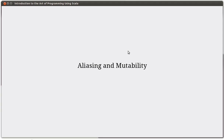Hello and welcome back to the video lecture series for Introduction to the Art of Programming using Scala. In this video we're going to be talking about aliasing and mutability. These concepts are closely related to things we've been talking about recently with arrays and lists and functions. I want to bring things together and give you a picture of the mental model for what's going on inside of the computer.